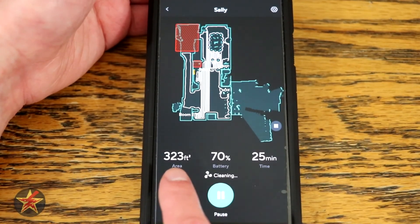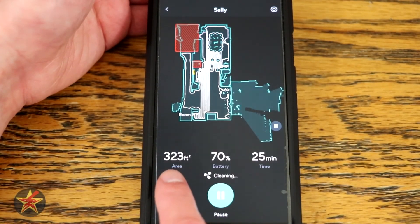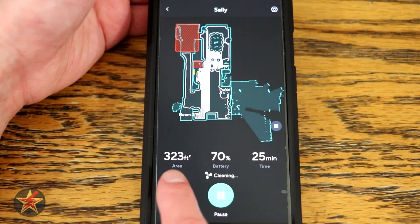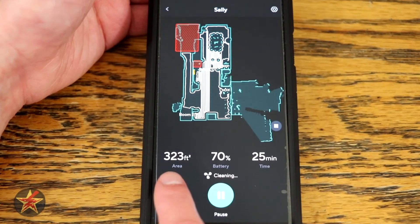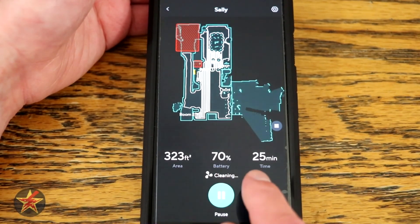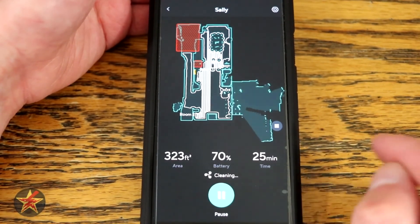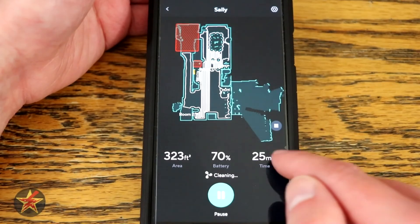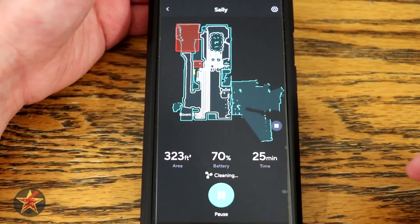You can see the area scanned right now is 323 square feet, the battery percentage is 70, and the time it has been running is 25 minutes.